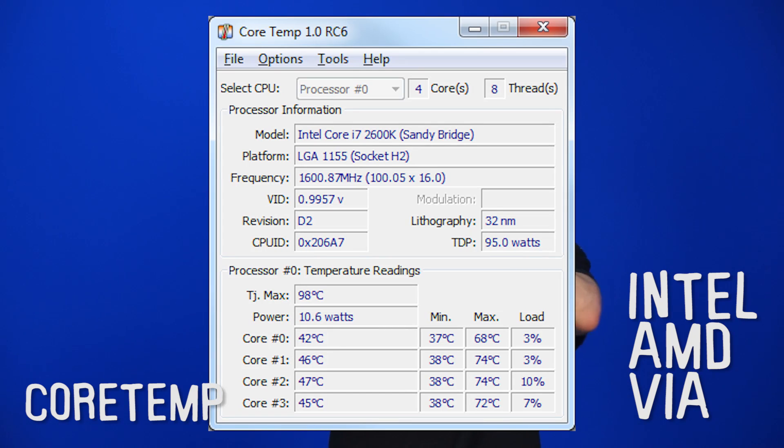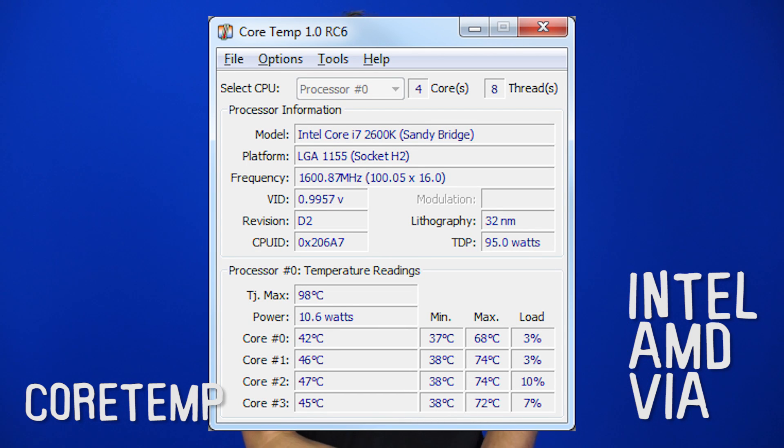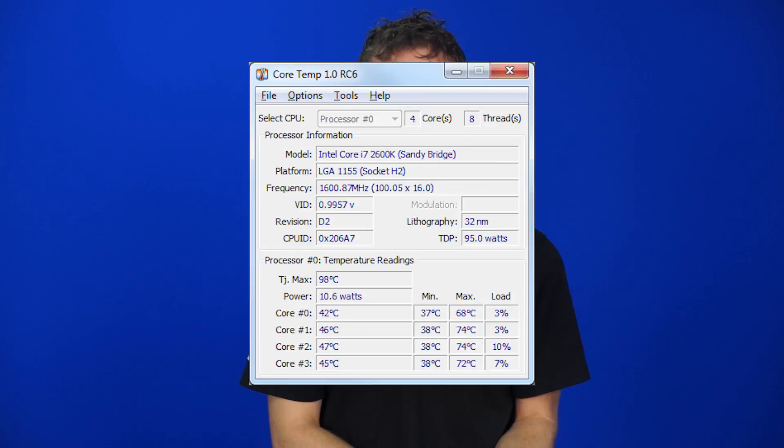CoreTemp works on Intel, AMD, and VIA processors, so it gives you a little bit more compatibility. I've personally found it to be a bit of an older tool and it's a little bit less well-regarded these days, but it's always changing. These tools are going in and out of fashion all the time.